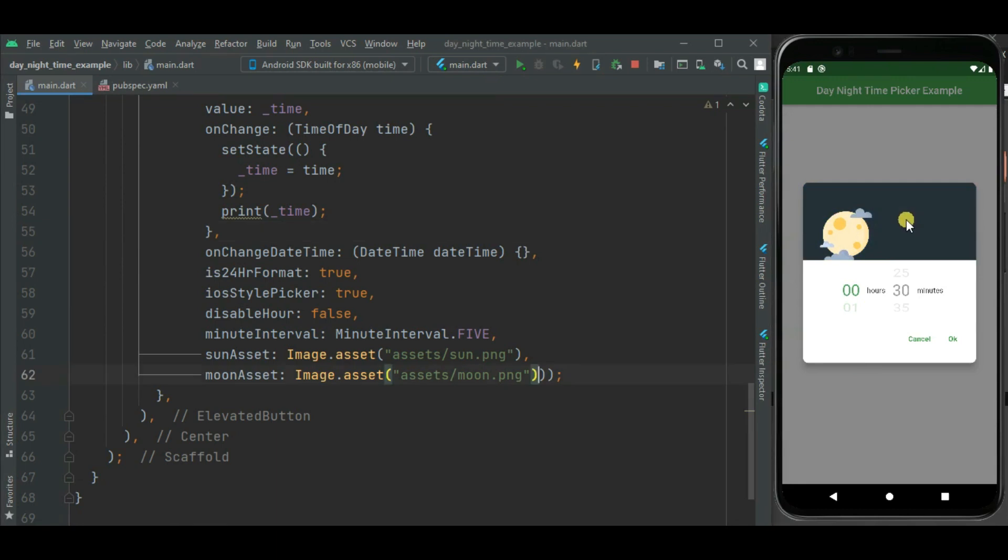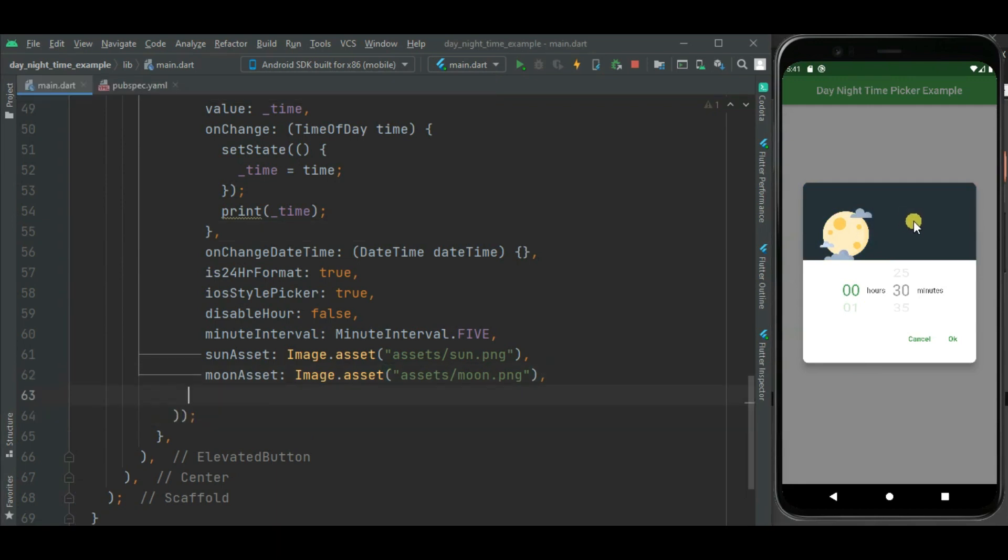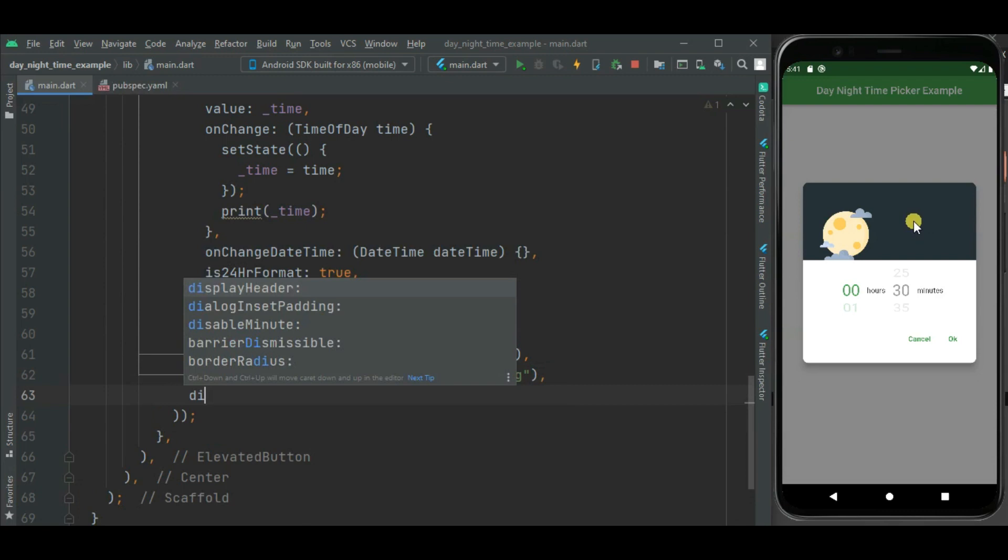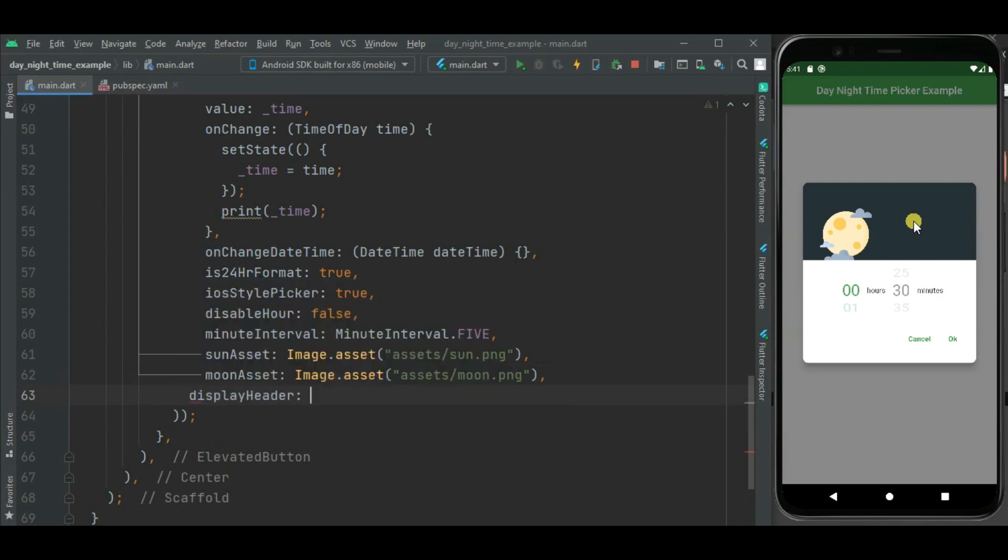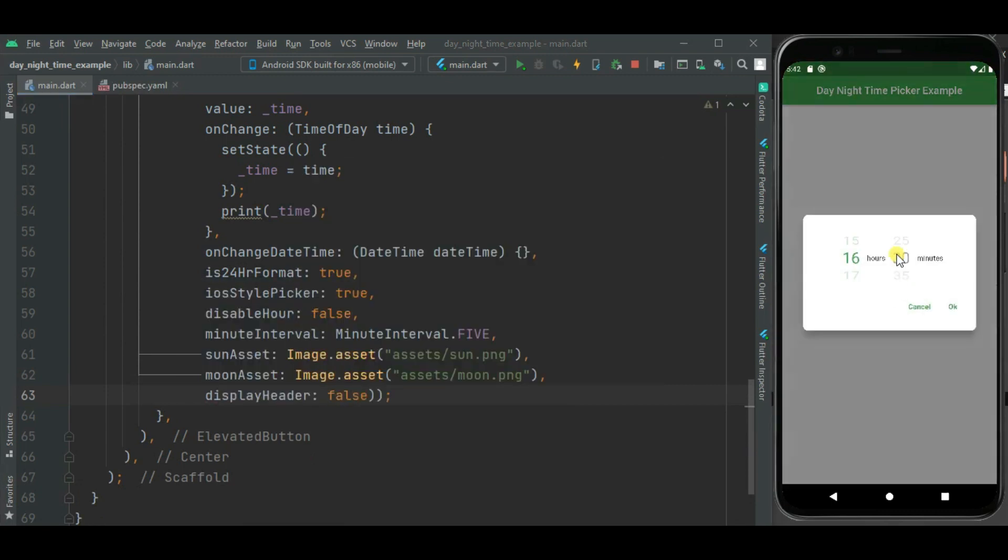Here you can see this moon image is changed. If you don't want this header, we can hide it using displayHeader property. We will make it false. Now let's check. Here you can see header is not getting displayed.